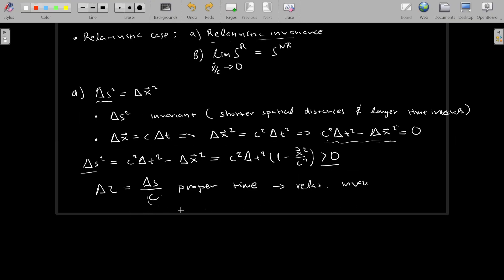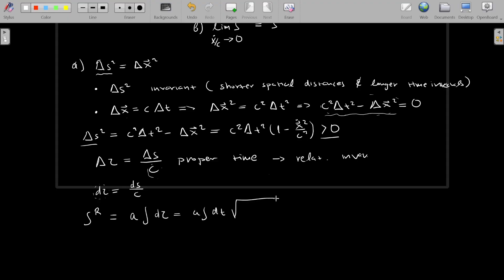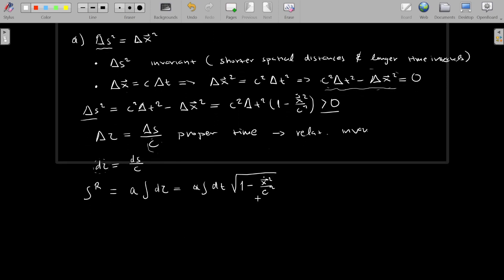Infinitesimally, this can be written as d tau equals d s over c. So now we have a quantity we can integrate over instead of our classical time. For an educated guess of the relativistic invariant action, we write a constant alpha times the integral over tau, which is d tau times the square root of 1 minus x-dot squared over c squared. This is indeed the relativistic action, because this term is relativistically invariant.